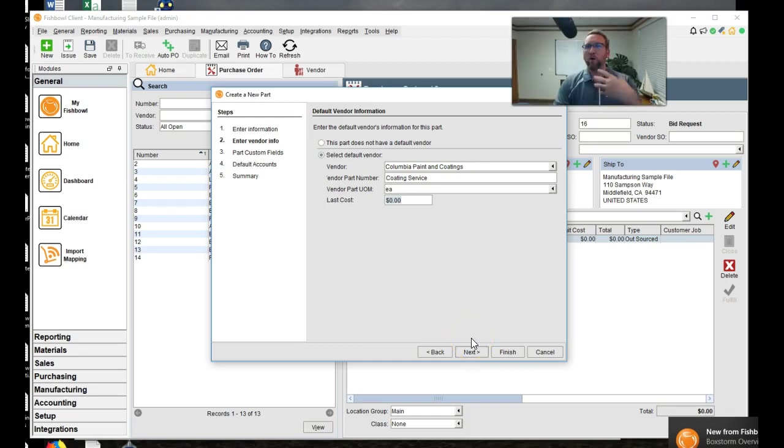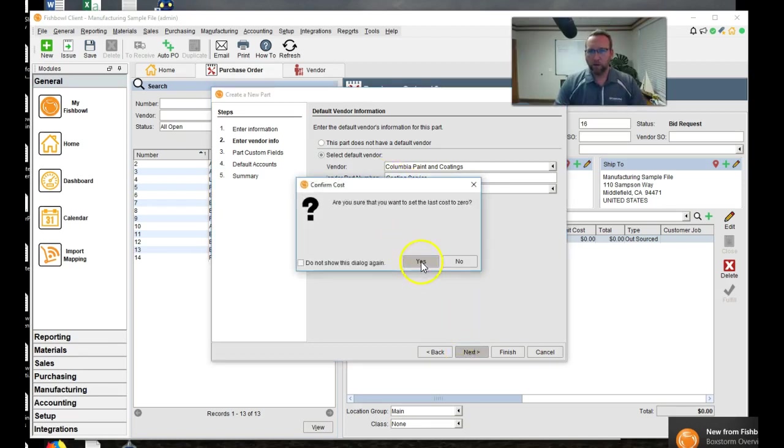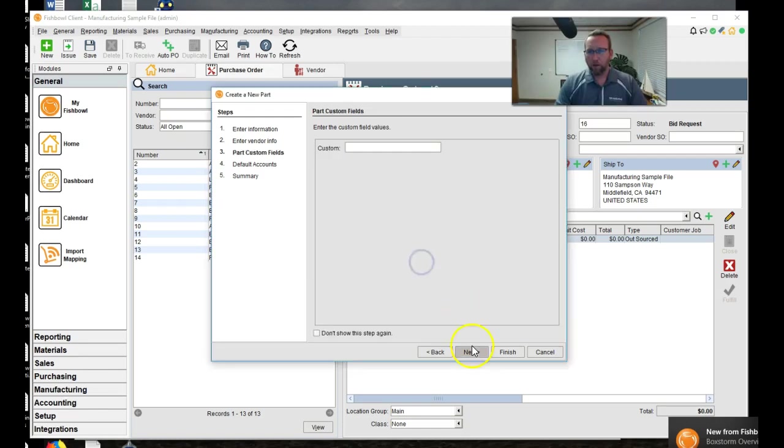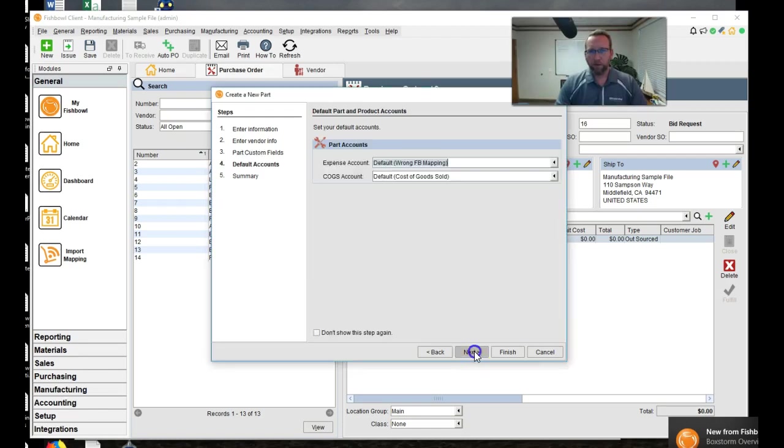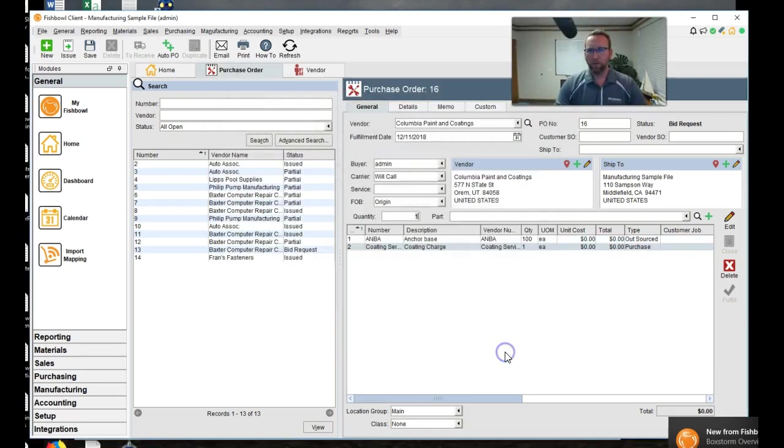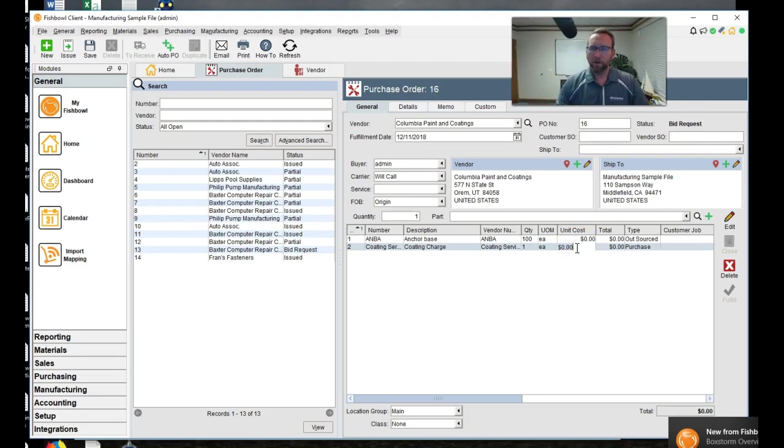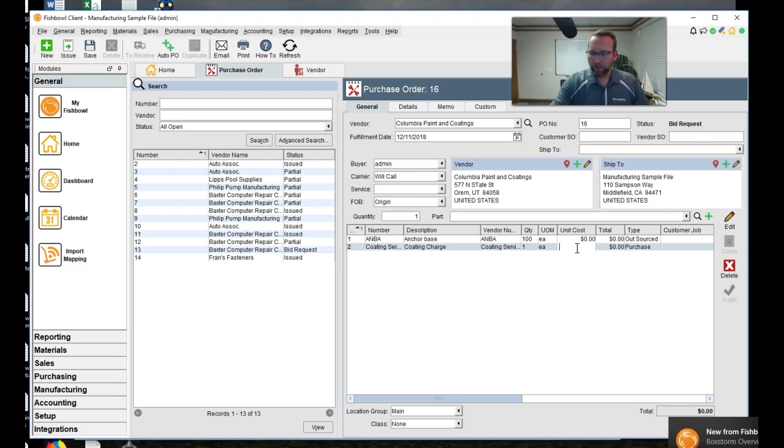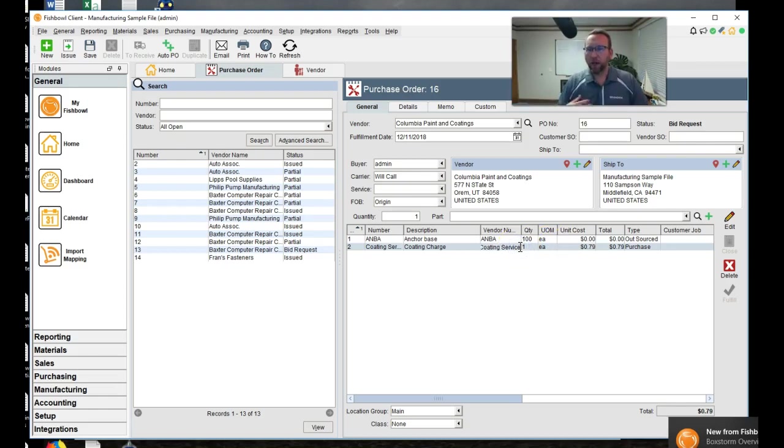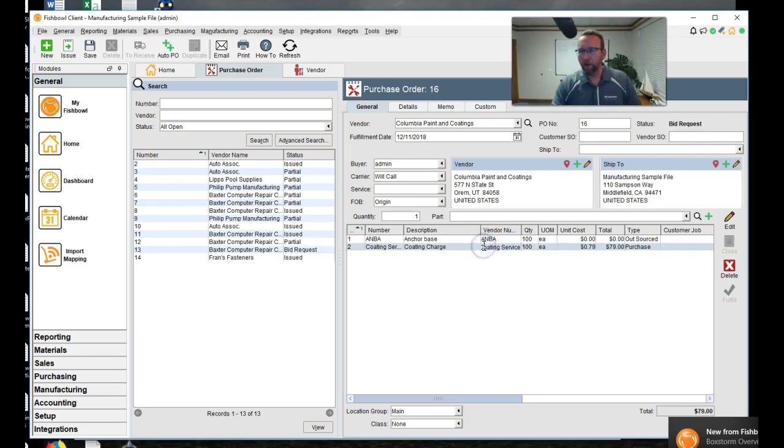Yep, one at zero cost. Okay. Default account. This would be some sort of service charge account in QuickBooks. We'll click finish. So now we have the coding charge, which is zero, that will manually fill in. We'll say they charge us 79 cents per each anchor bracket. And then they're going to paint 100 of them. So we'll say 100.